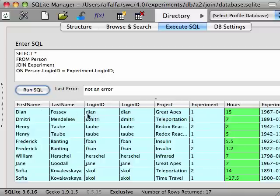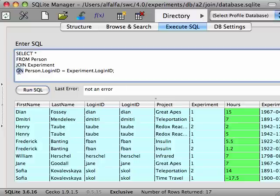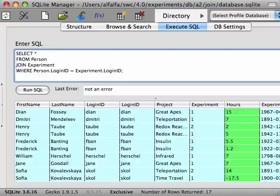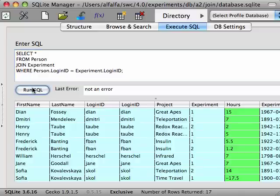You can see that here. The on clause is like a where clause that is applied when joining tables. In fact, we could have written the query like this. But using the on clause makes it clear what relationship you intend there to be in the join of these two tables.